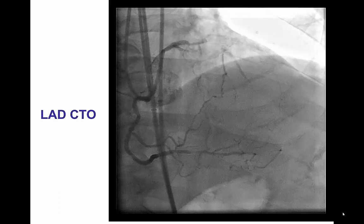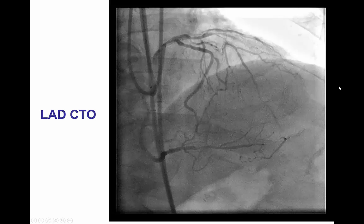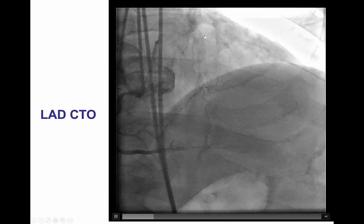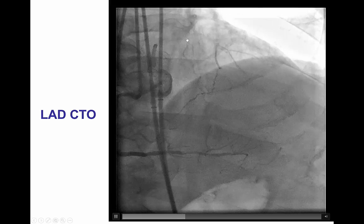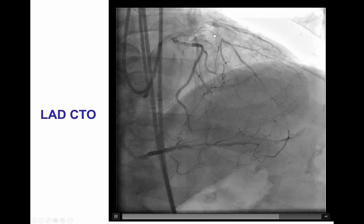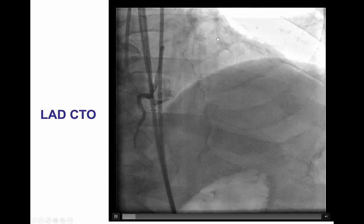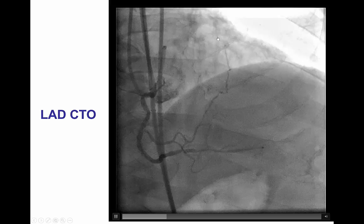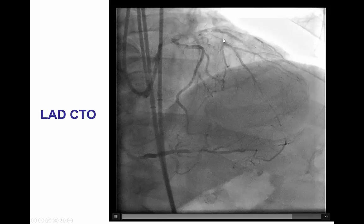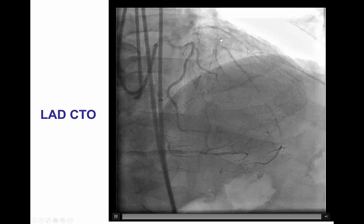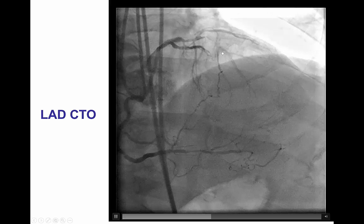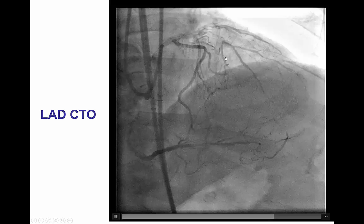This is the dual injection demonstrating a mid-LAD CTO. There is diffuse disease and calcification in the proximal vessel, with a tapered proximal cap. The lesion is short — the occlusion is less than 20 mm but heavily calcified. The distal vessel is of good quality.